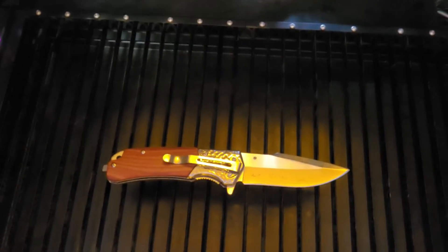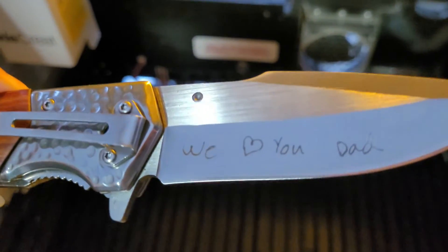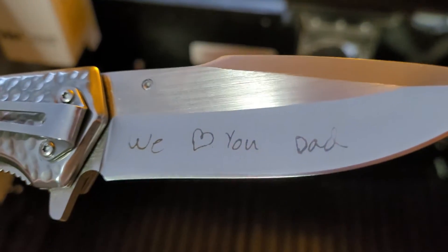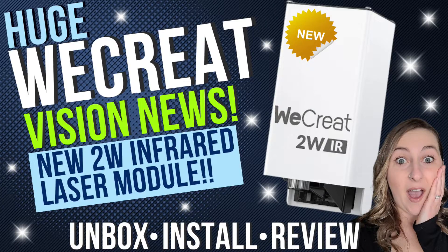If you want to see the full unboxing and review video, including some projects I've made with the new infrared laser, check out that last video on my YouTube channel.